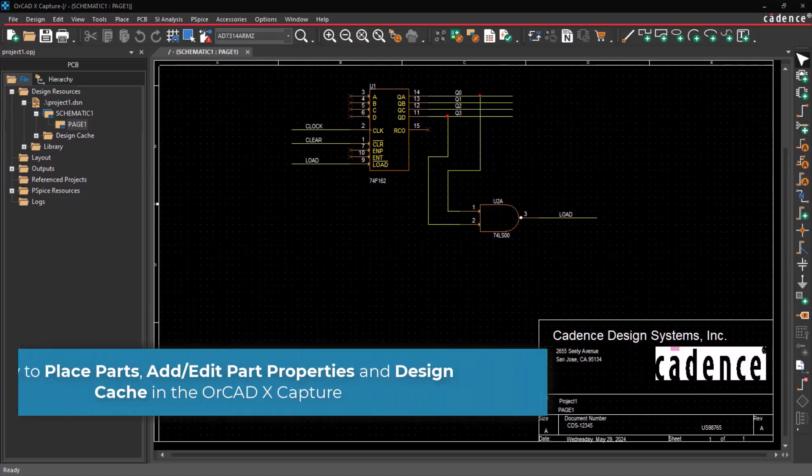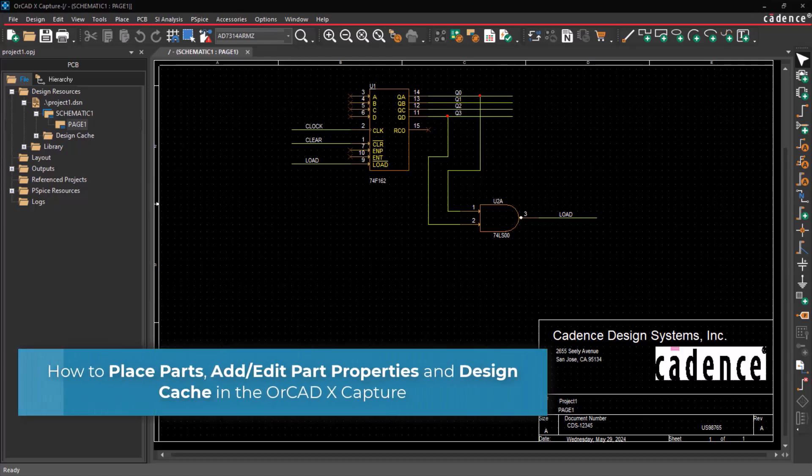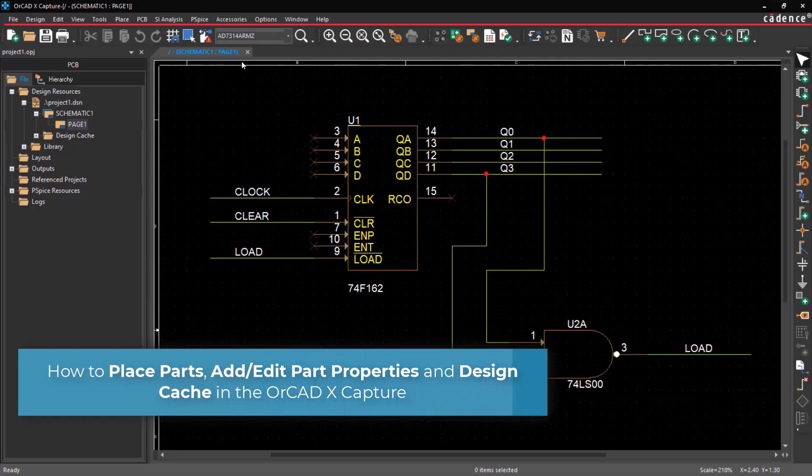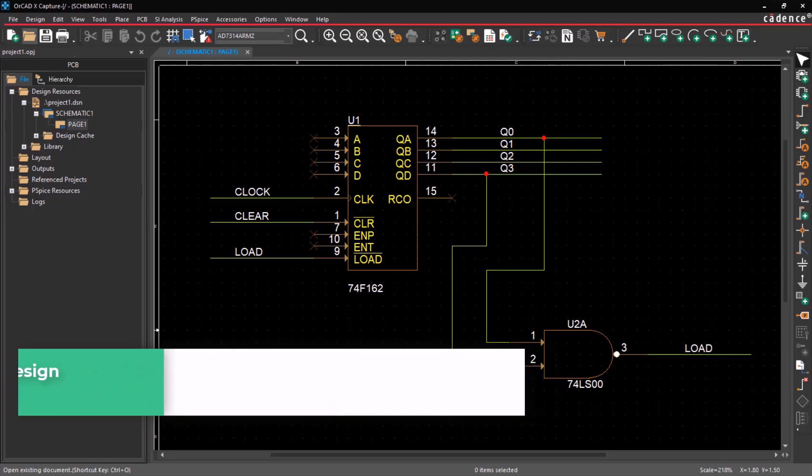Hello and welcome to the ORCAD XCapture series. This video demonstrates how to place parts and add or edit part properties in ORCAD XCapture.